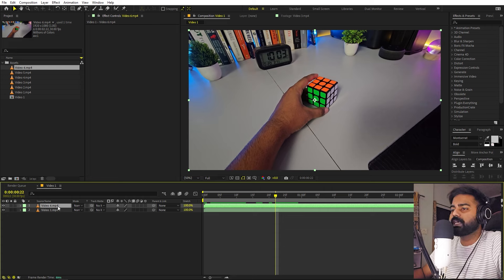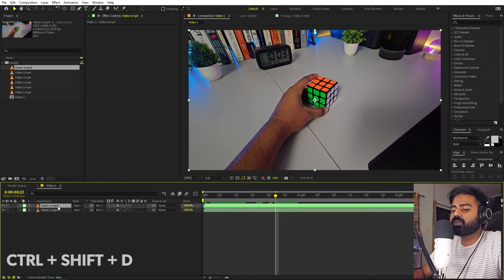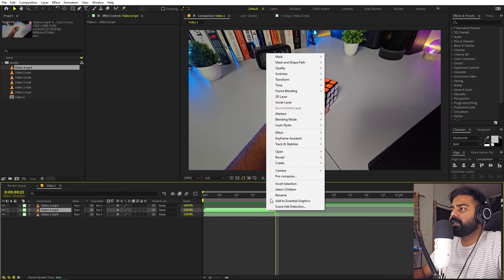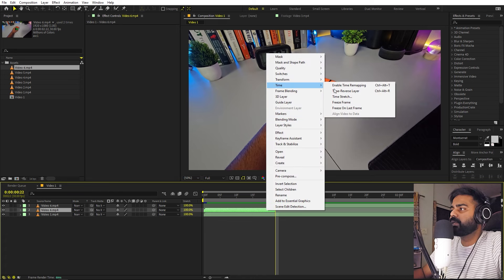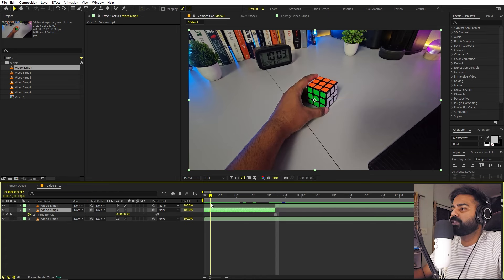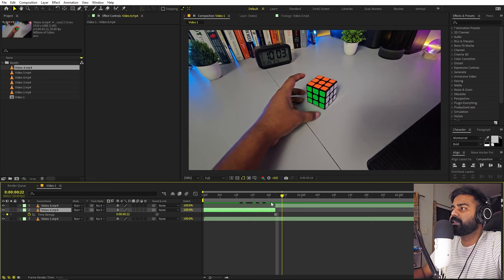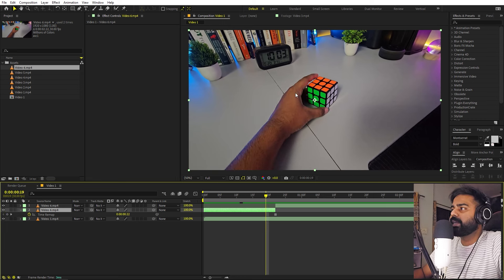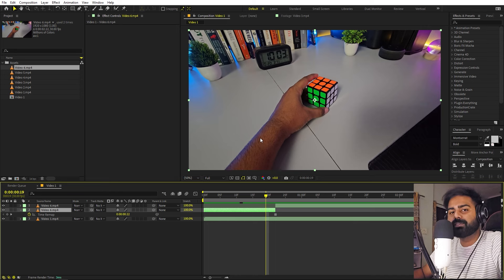Select this clip and press Ctrl+Shift+D to split the layer. Now select the bottom layer, right-click, go to Time, and choose Freeze Frame. Now our hand won't move in the beginning, and after that it will move. In the front part we want to cut out the hand from the background.